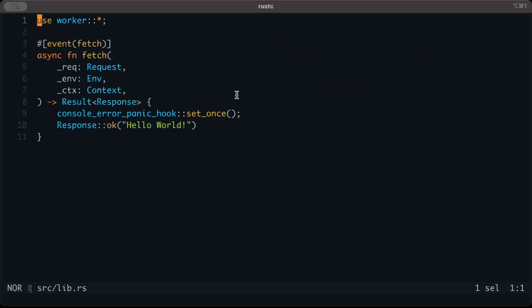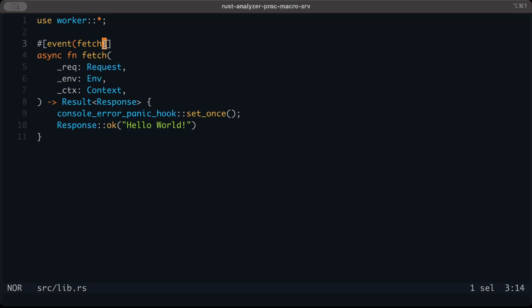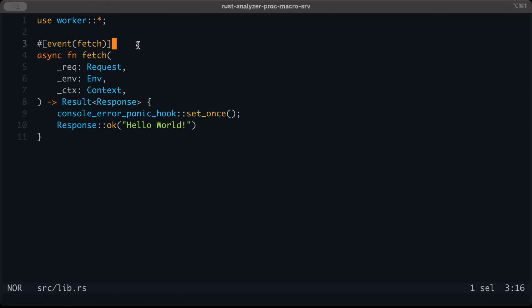Let's move to lib.rs. Here you can see we have an event fetch. The event macro allows us to define the entry points to our workers. When we say fetch, this would be invoked by an incoming HTTP request, just like we deploy Vercel functions or Lambda functions—we get a URL and can hit it.